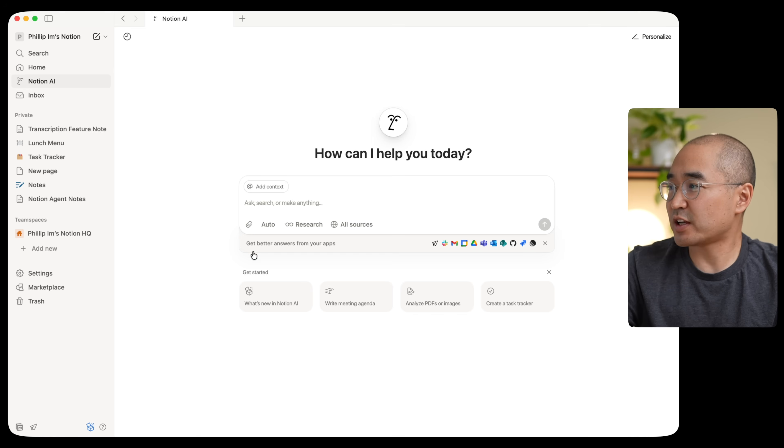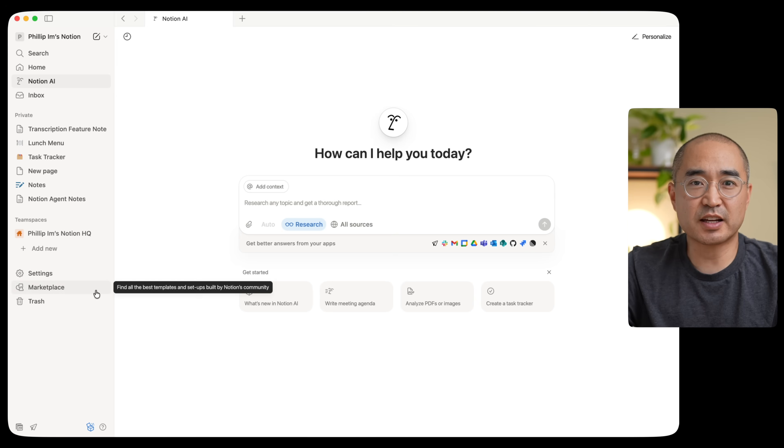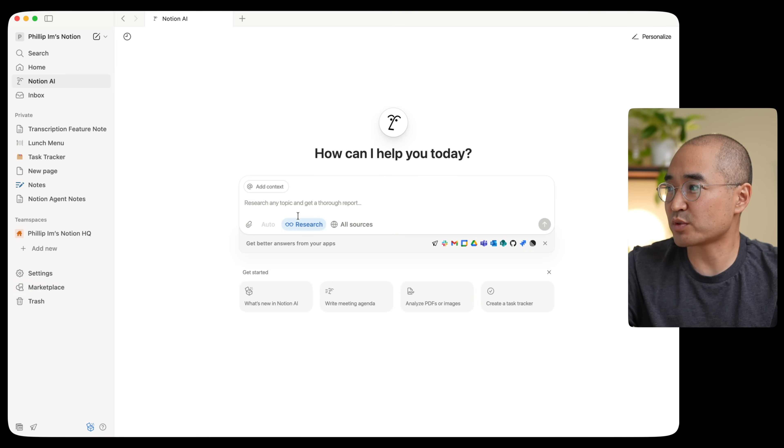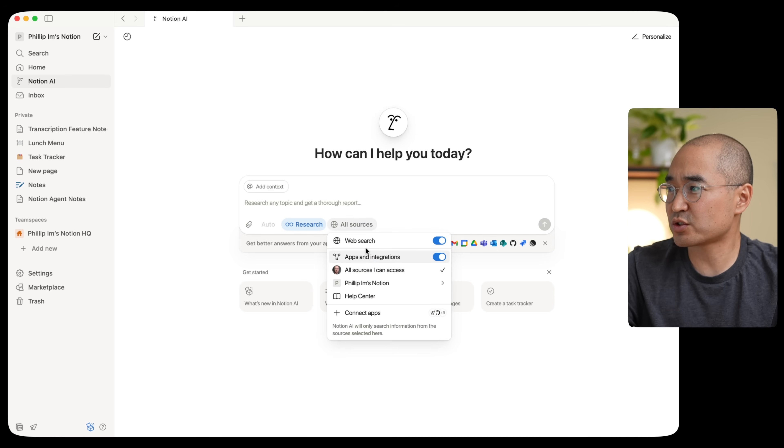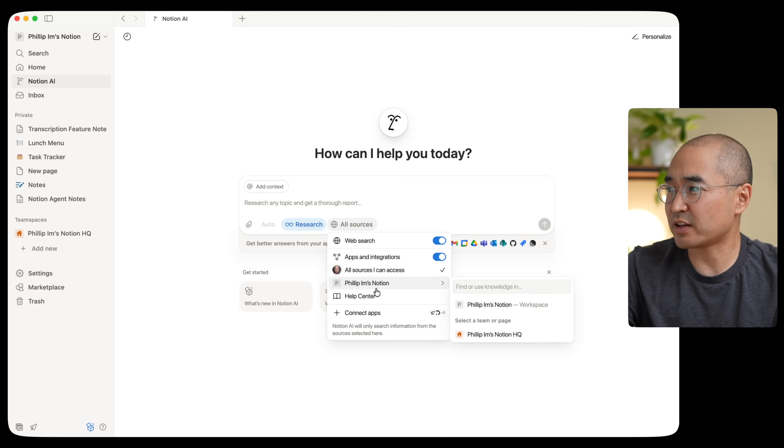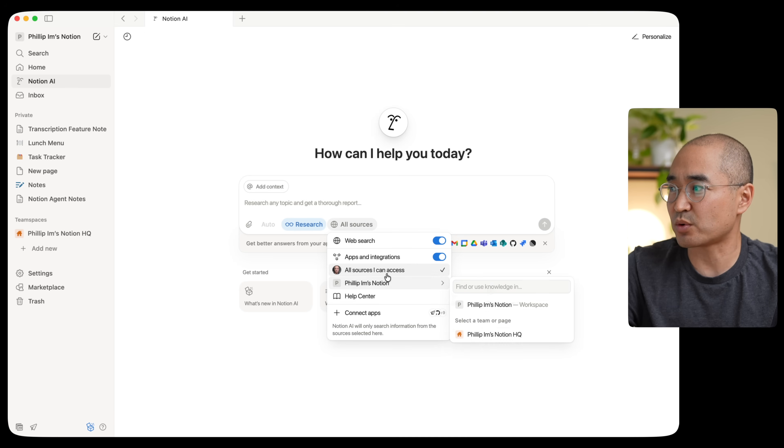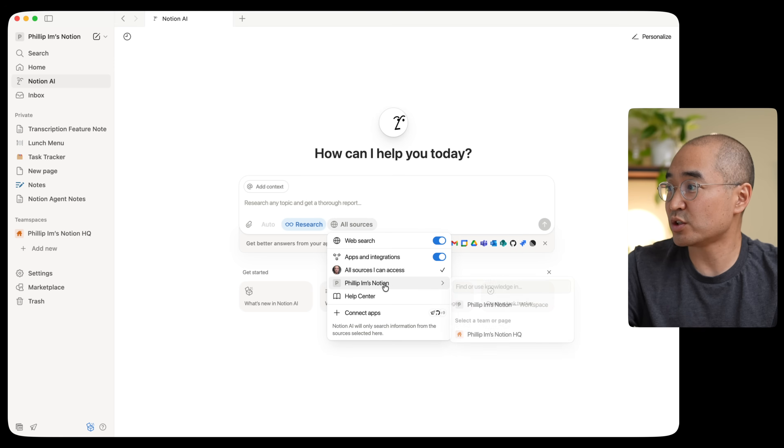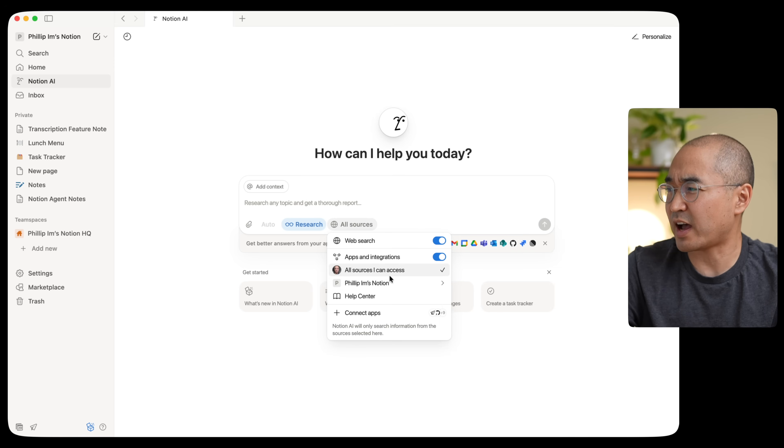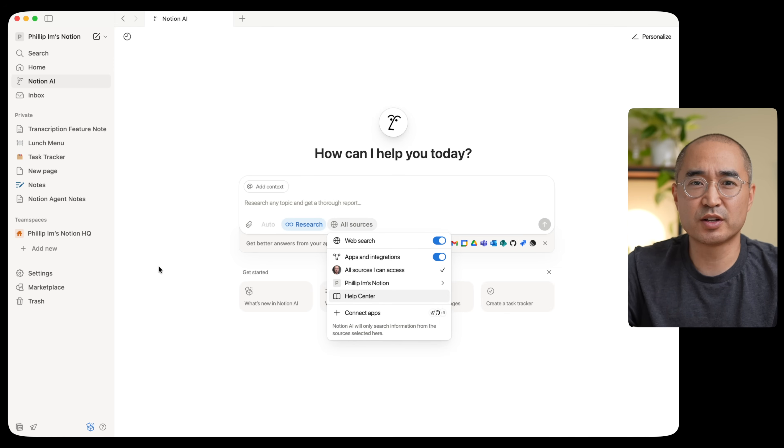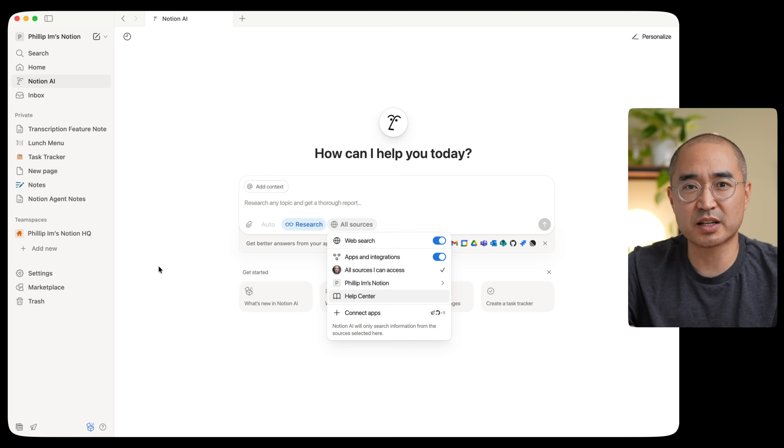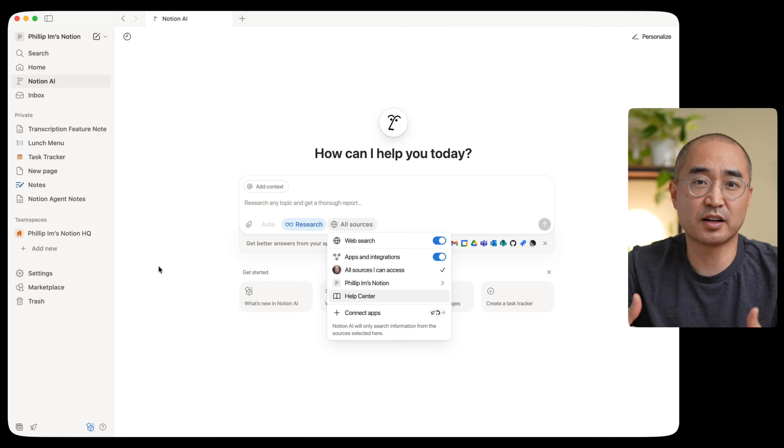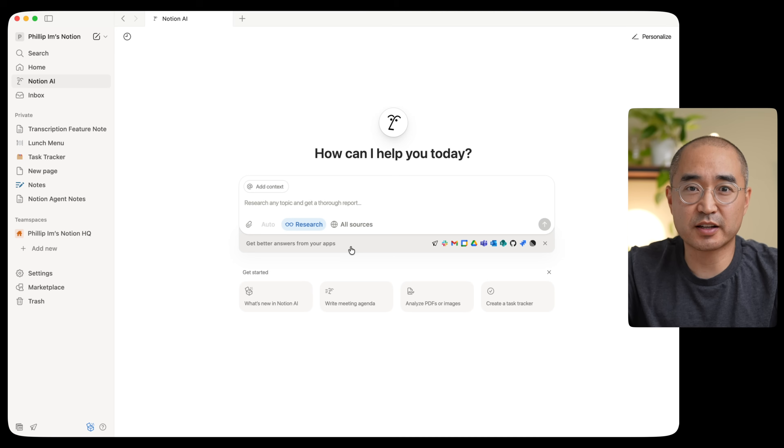In addition to that, you'll notice that there's the research button here. So like any other AI tool like ChatGPT or Gemini, you can conduct research and also have it search the entire web if you like. And in addition to that, if you have databases or certain notes that's already typed into Notion, you can also have it access your notes as well. So that it will not just search the web, but it'll search through your notes to see if it can find the information that you asked it to find.